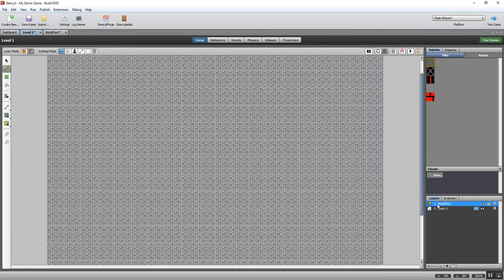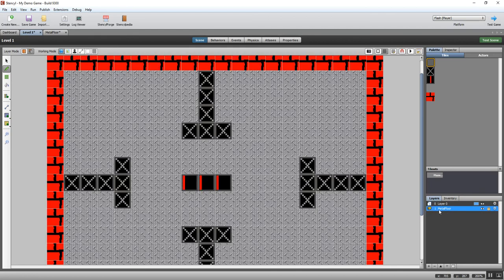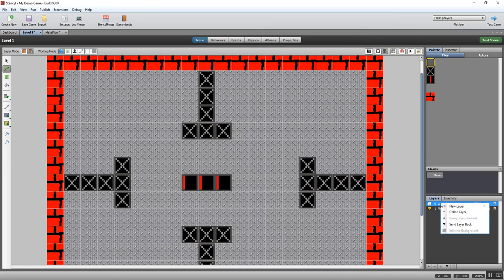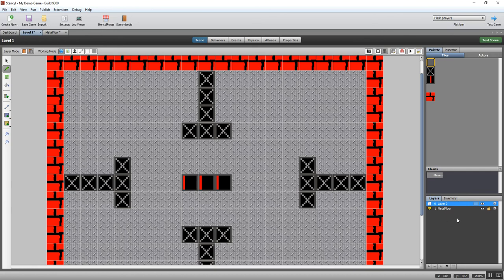So if I want the floor to go underneath, I do what I did there - I just dragged it down. And now metal floor is the bottom layer and layer zero is the top layer, and then that makes it a lot easier to see.